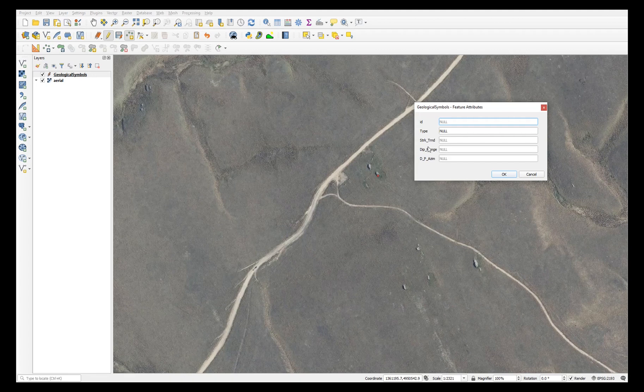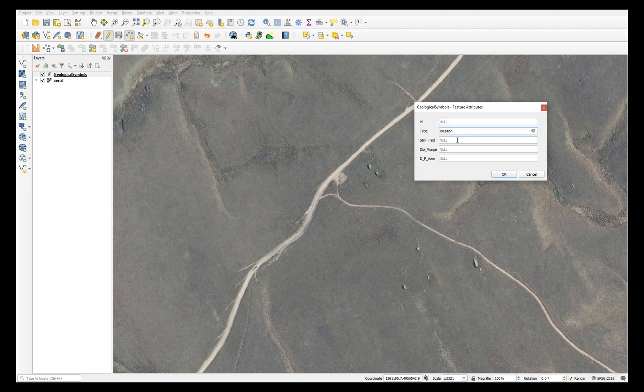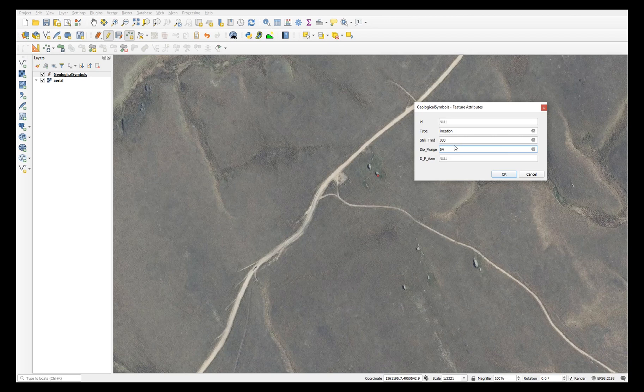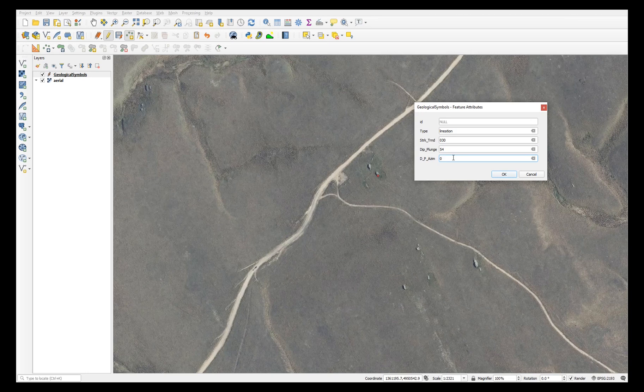Keep going, this time we'll add a lineation with a trend of 030, a plunge of 54, and of course a plunge azimuth will be the same as the trend, so 030.